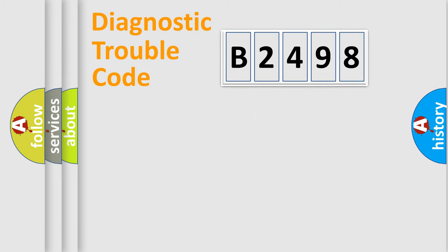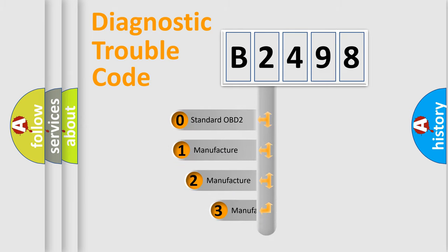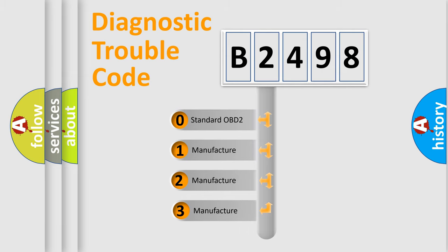Powertrain, Body, Chassis, Network. This distribution is defined in the first character code.